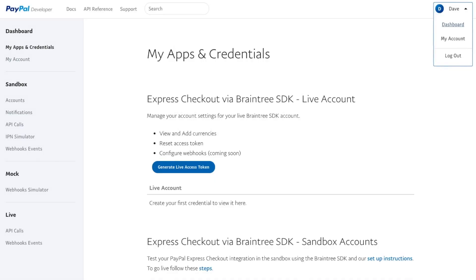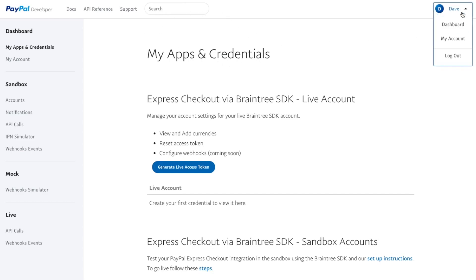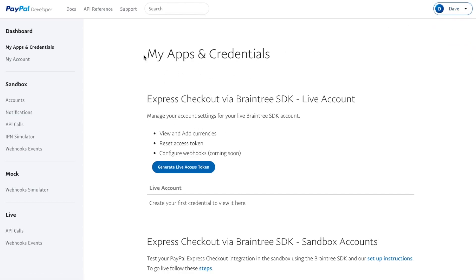Head over to developer.paypal.com. I have put that link in the description below. You will be asked to log in here, so log into your PayPal account and then go to the dashboard. You should see a page like this that says My Apps and Credentials.